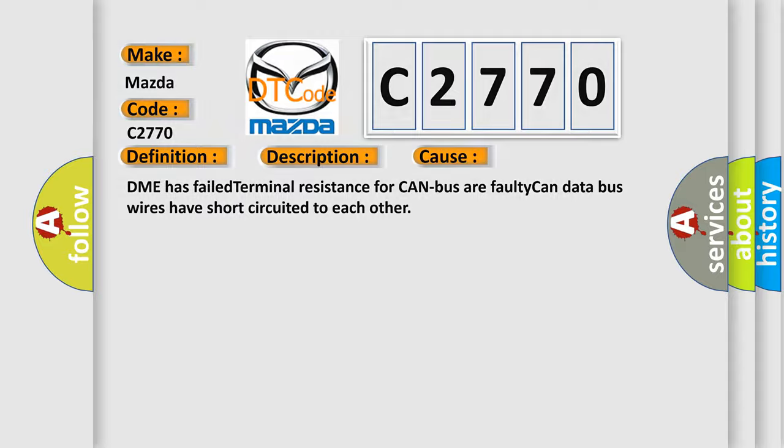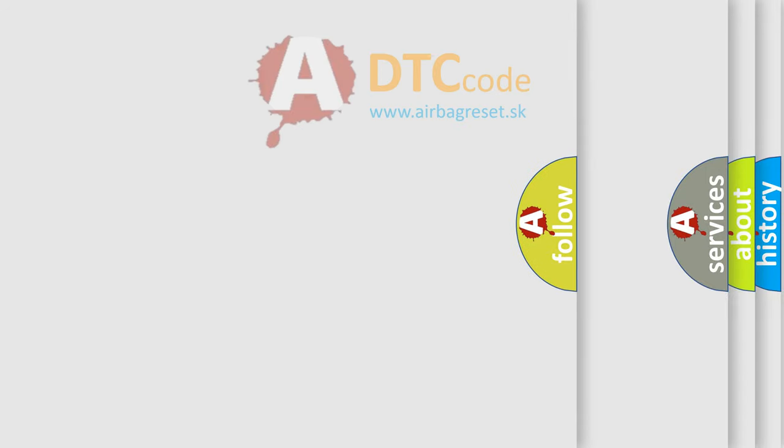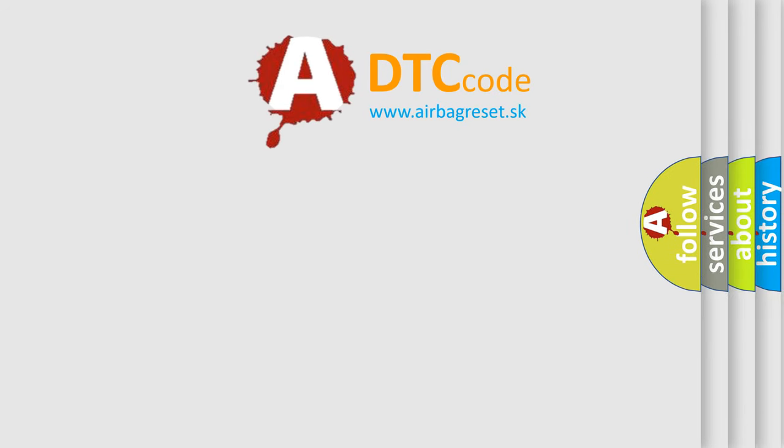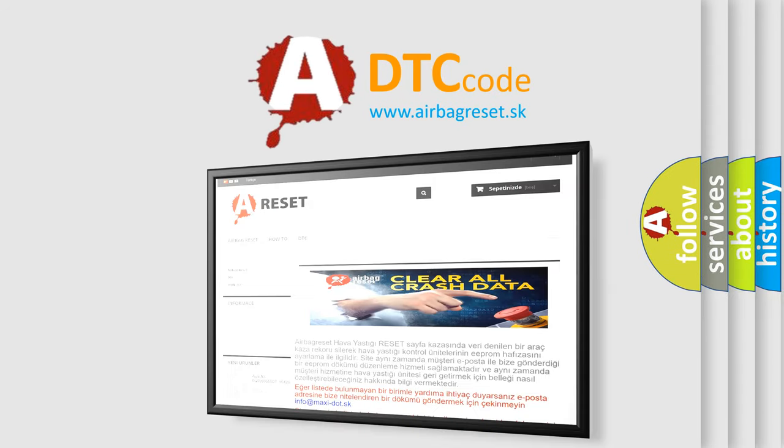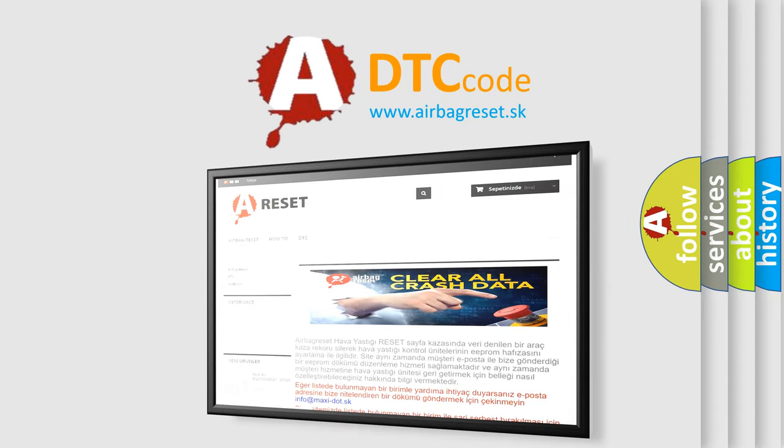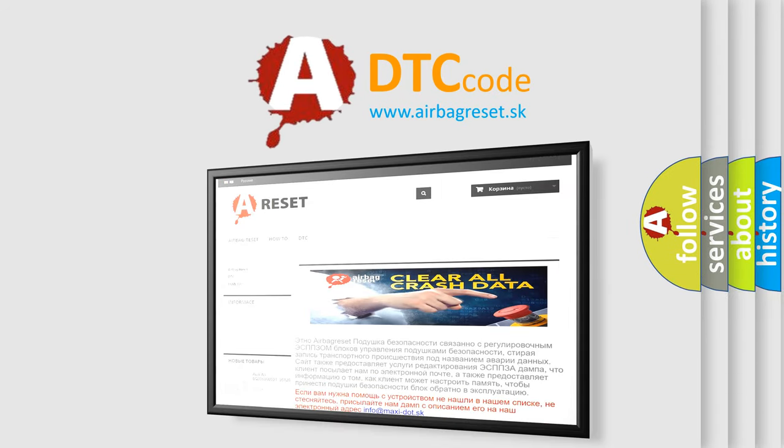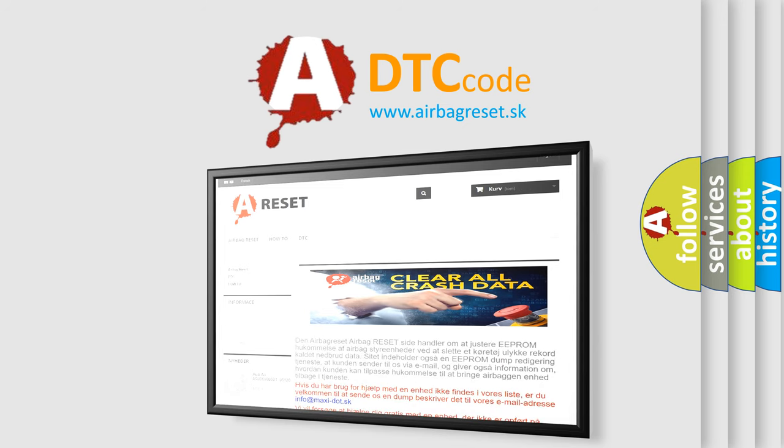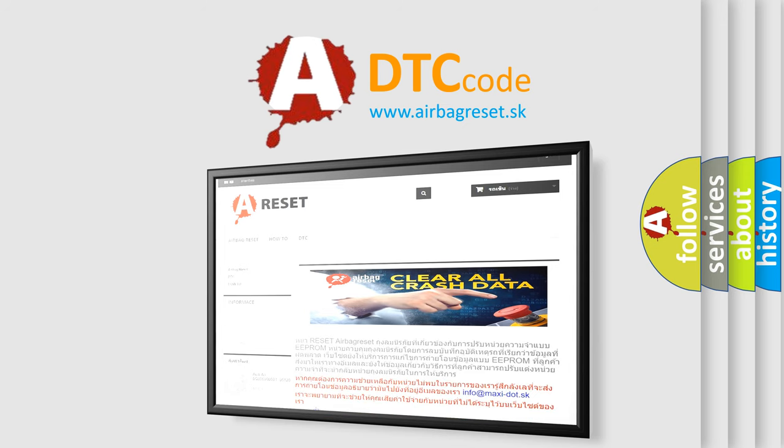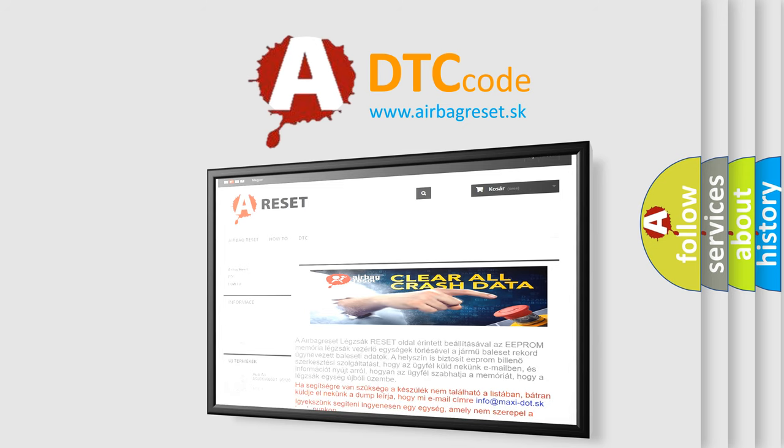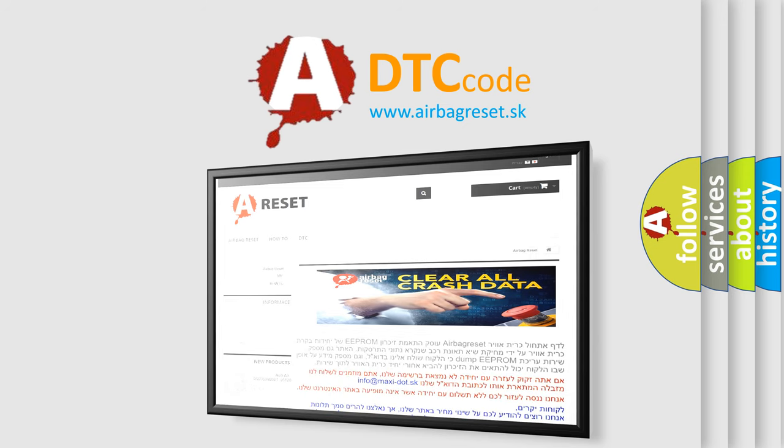The airbag reset website aims to provide information in 52 languages. Thank you for your attention and stay tuned for the next video.